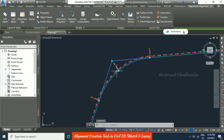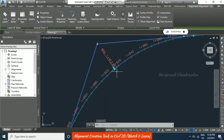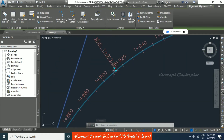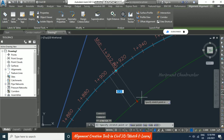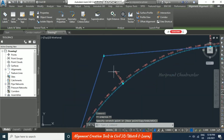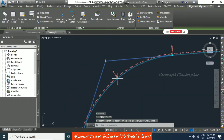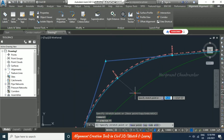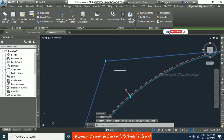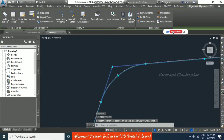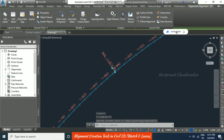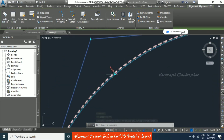We can also make use of the grips on the alignment to edit it — either by pulling them or using the grip icons directly.